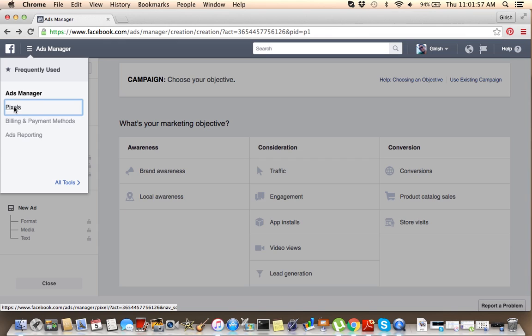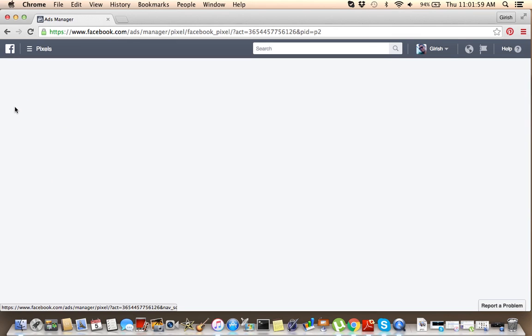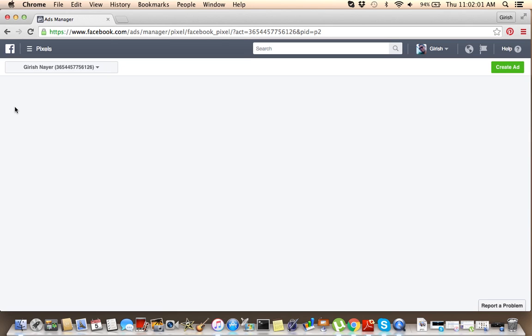You want to click on Pixel. Once you click on your Pixel, you want to set up Pixel.